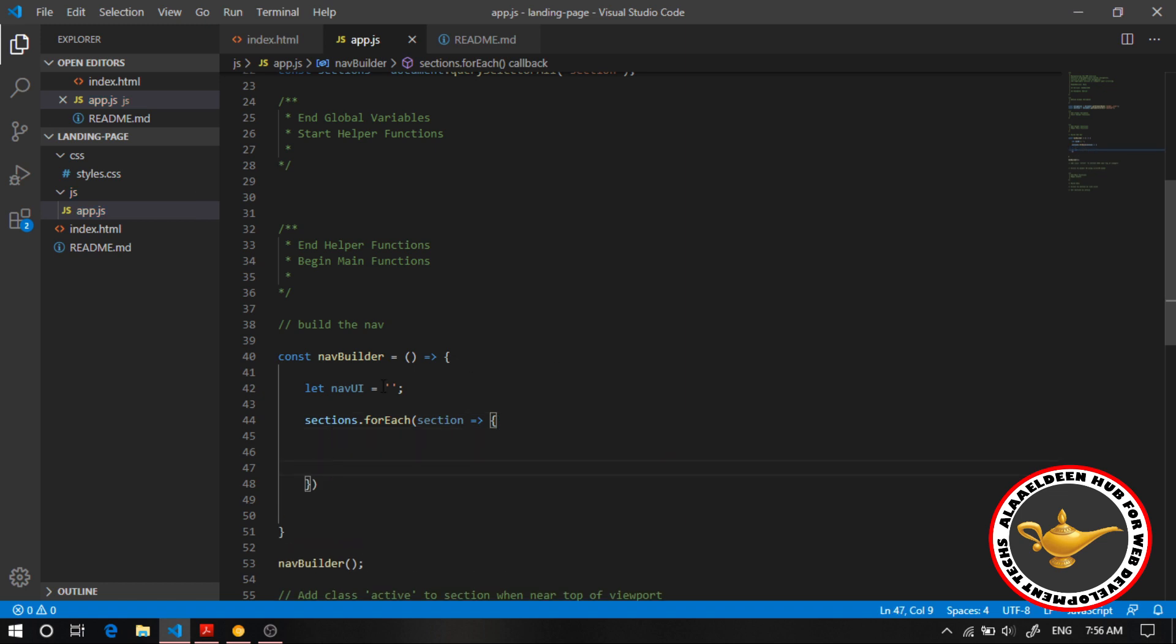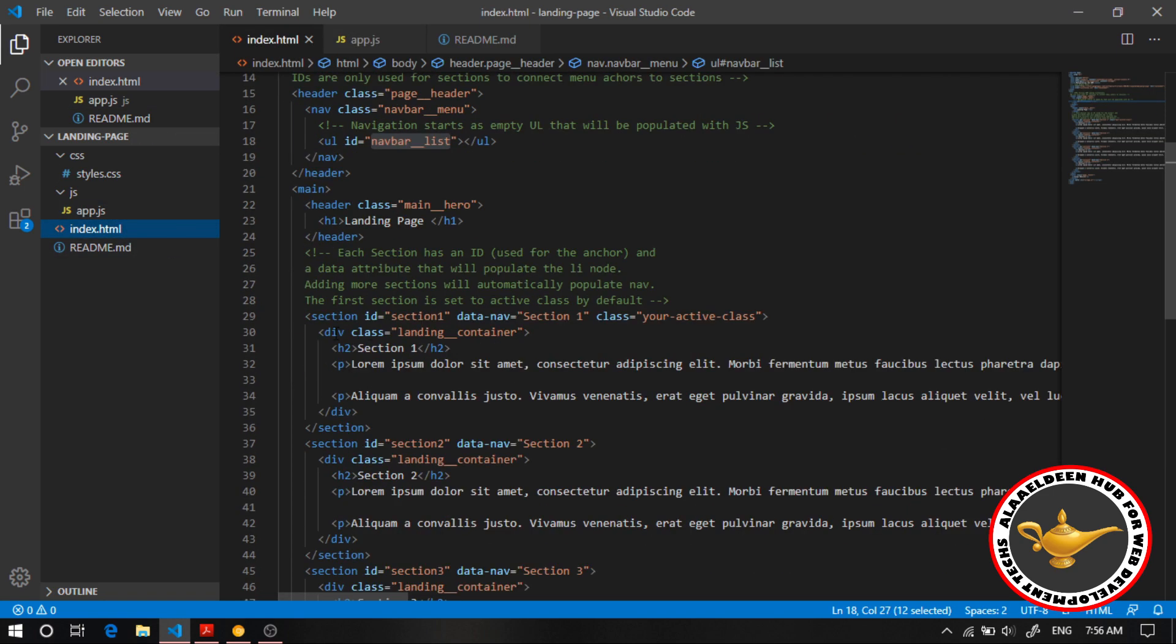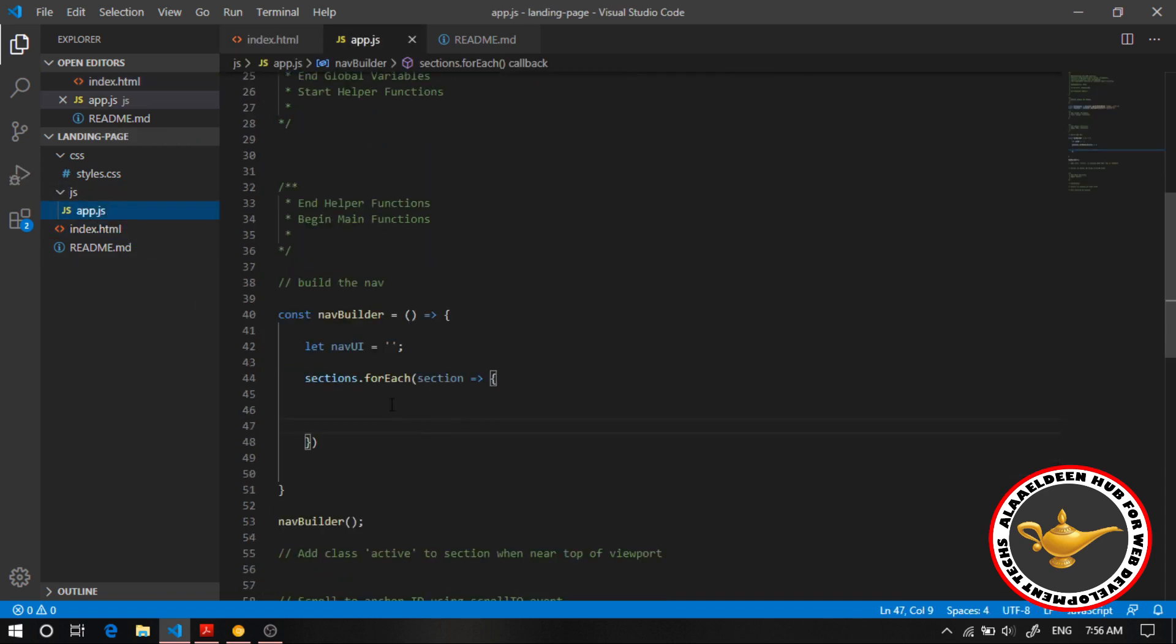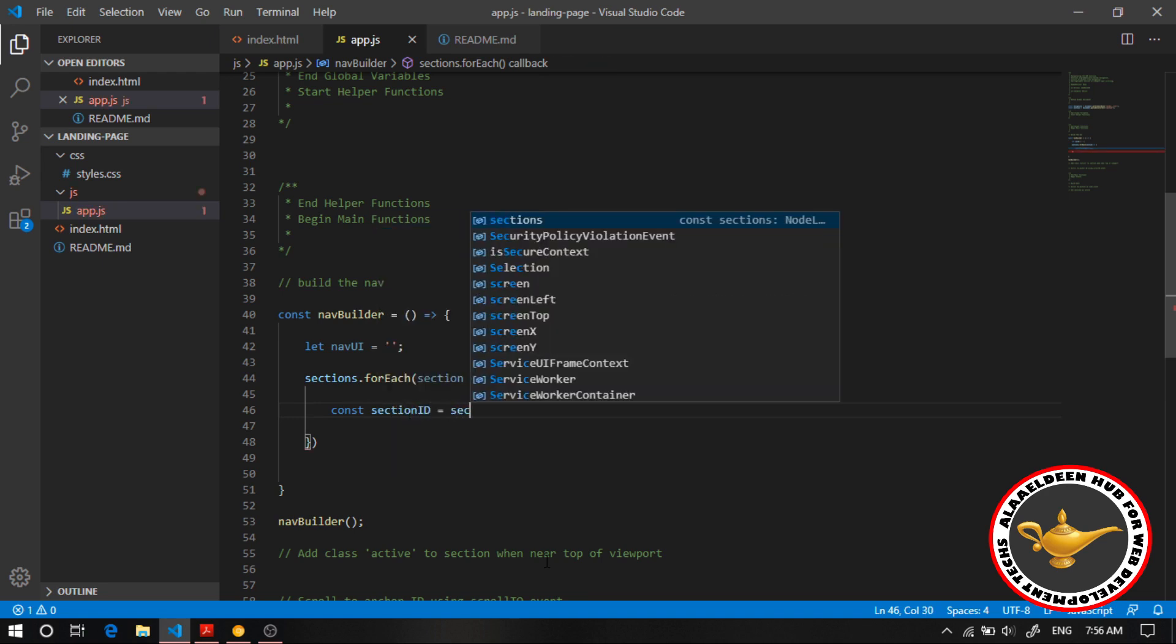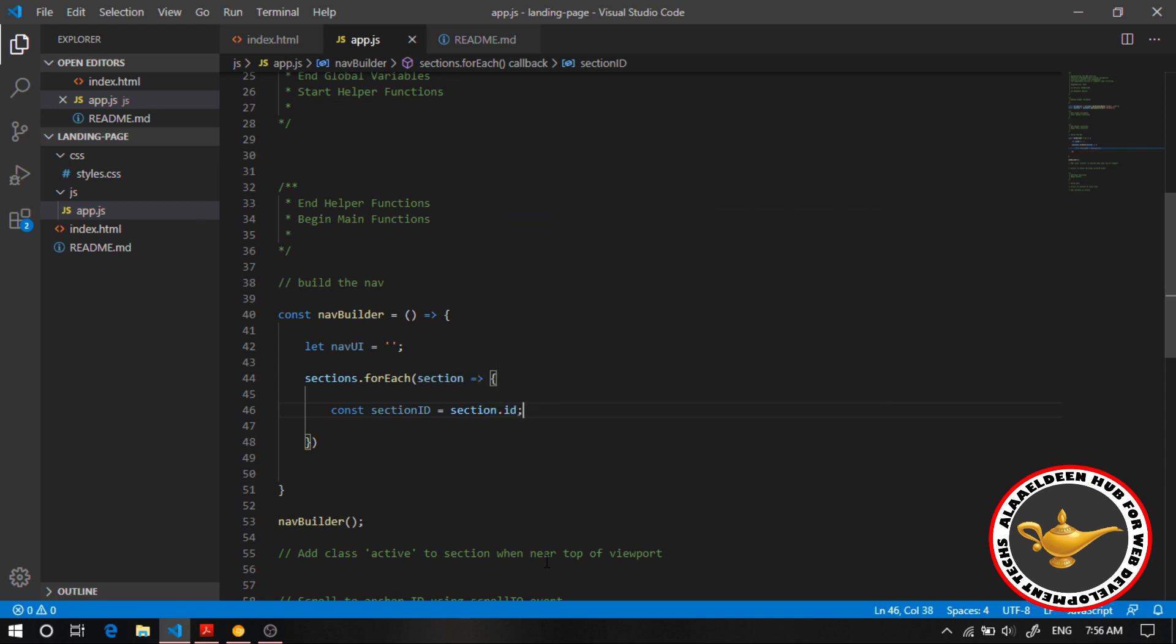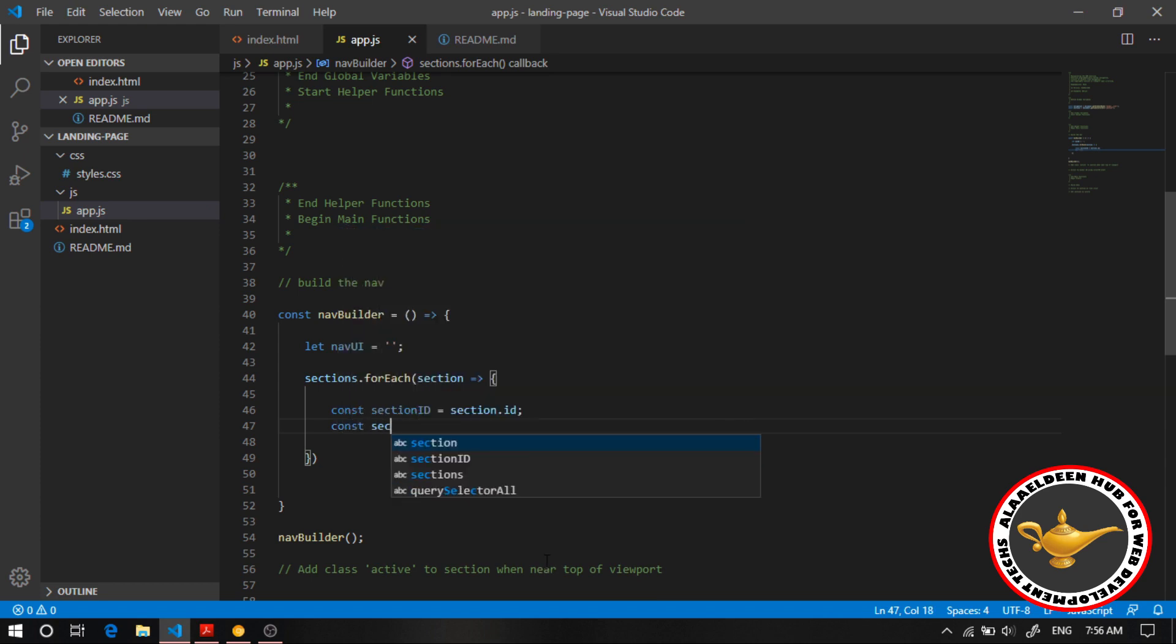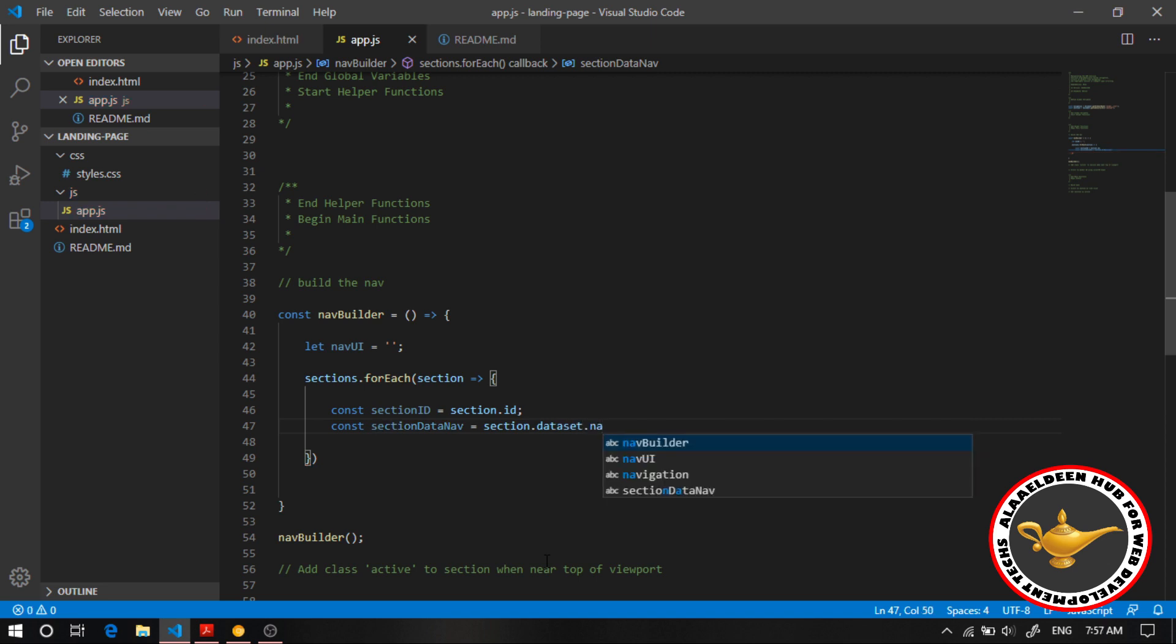First let's head to the index and over here we clearly see that each section has its own ID that is unique to it and its own nav data nav. So I'm gonna use both of these in here. I'm gonna say I want to have a const of section ID. I'm gonna give it section dot data nav. Perfect. I'm gonna give this a section dot data set dot nav.